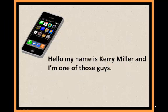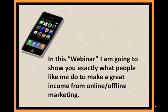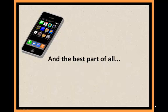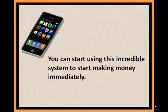My name is Kerry Miller and I'm one of those guys. In this webinar I'm going to show you exactly what people like me do to make a great income from online and offline marketing. And the best part of all, you can start using this incredible system to start making money immediately.